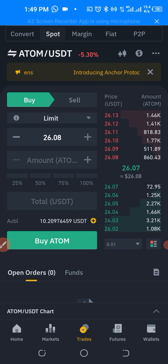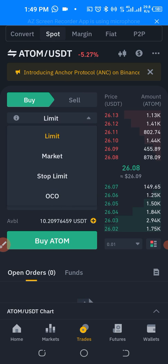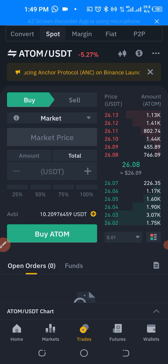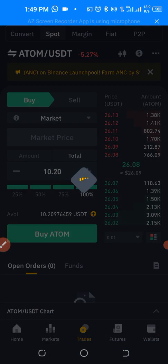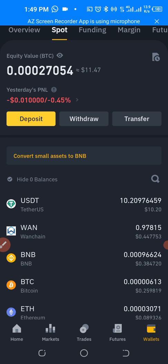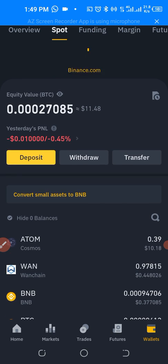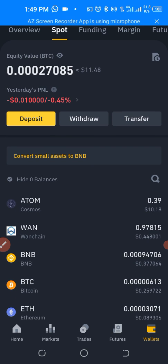We just want to buy all of it, so we select Market (not Limit), then buy 100 percent and confirm. It's a success! Let's go check our balance. As you can see, we have ATOM Cosmos — ten dollars worth of ATOM Cosmos.